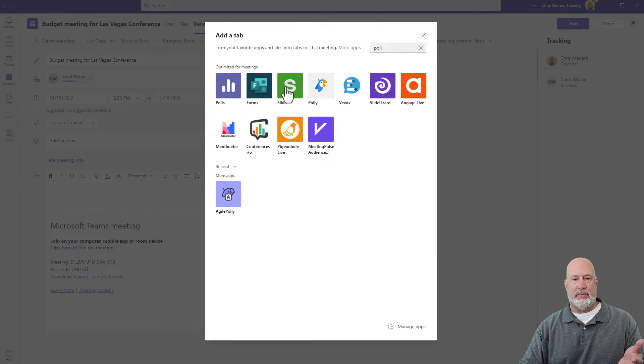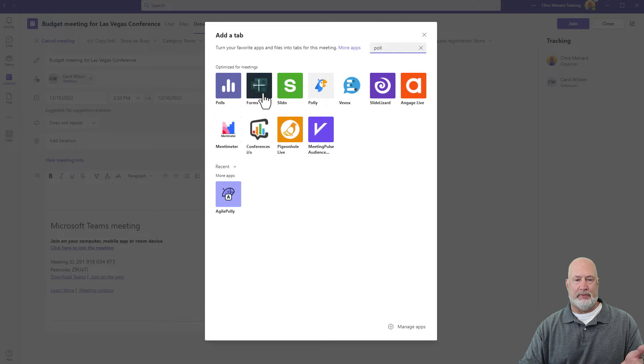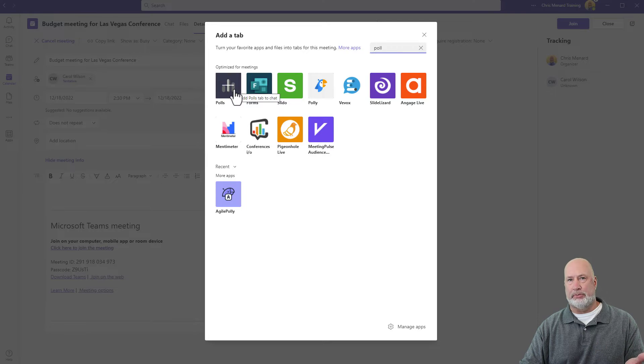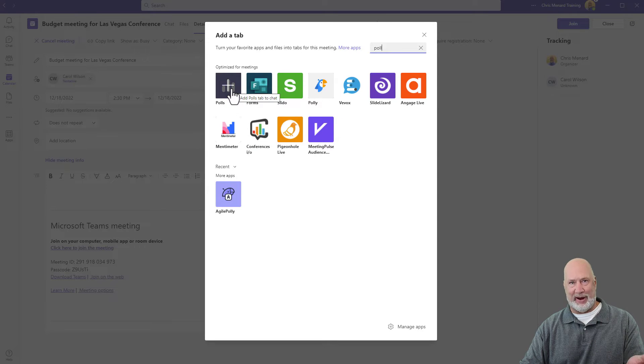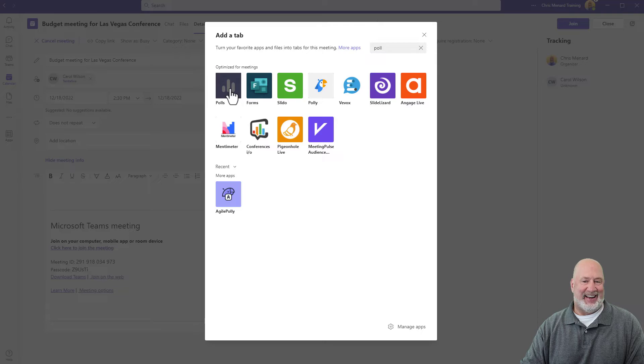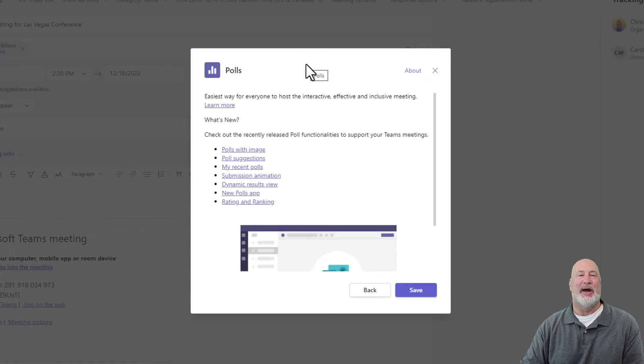The polling is done with Microsoft Forms. So if I type in forms, it would pull up forms. If I type in polls, it pulls up polls, but it really is polling through Microsoft Forms. I know, confusing. Yes, here we go.